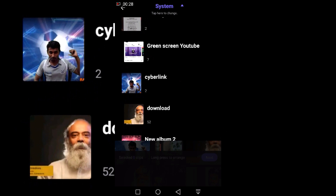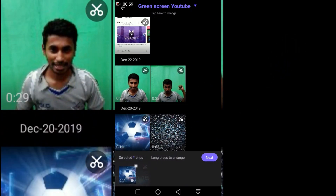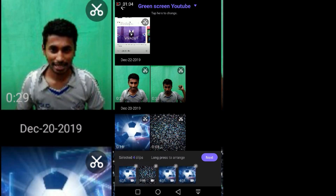First you start the video. If you go to the net and search the background video, you will start the video. Let's see if you have a new video and you can see it in the green screen. If you prefer, you can use it.